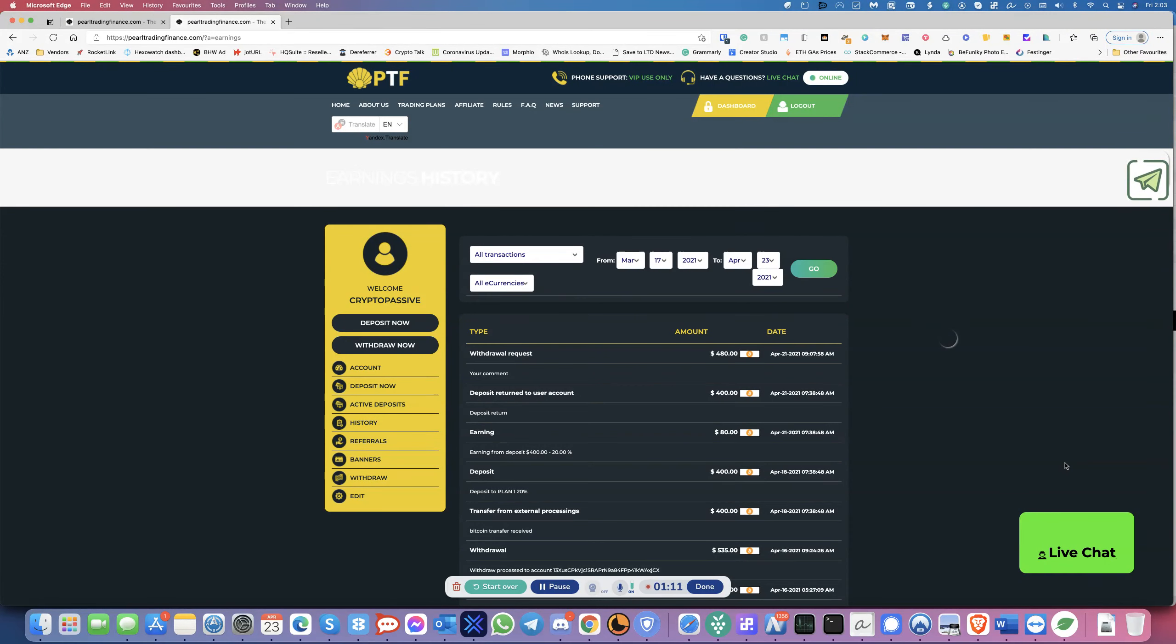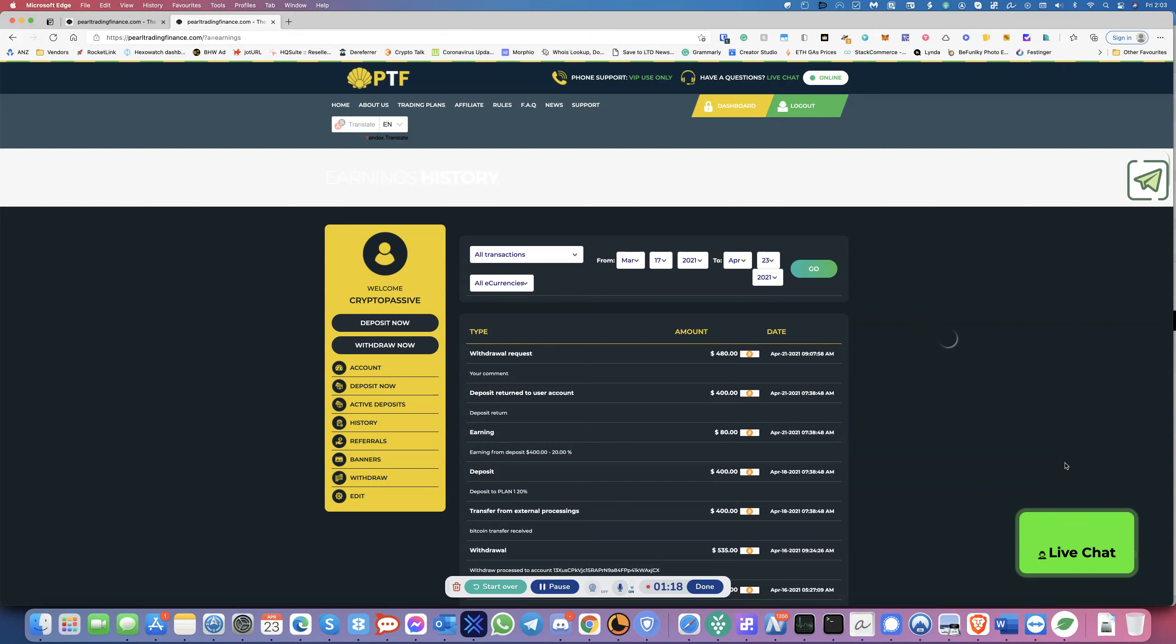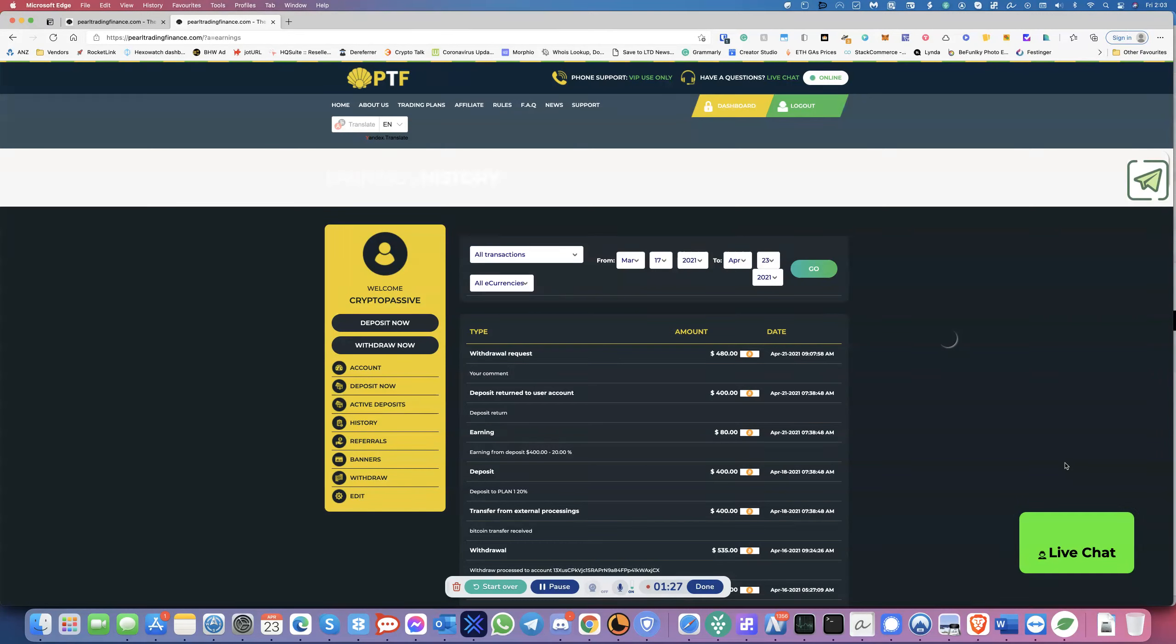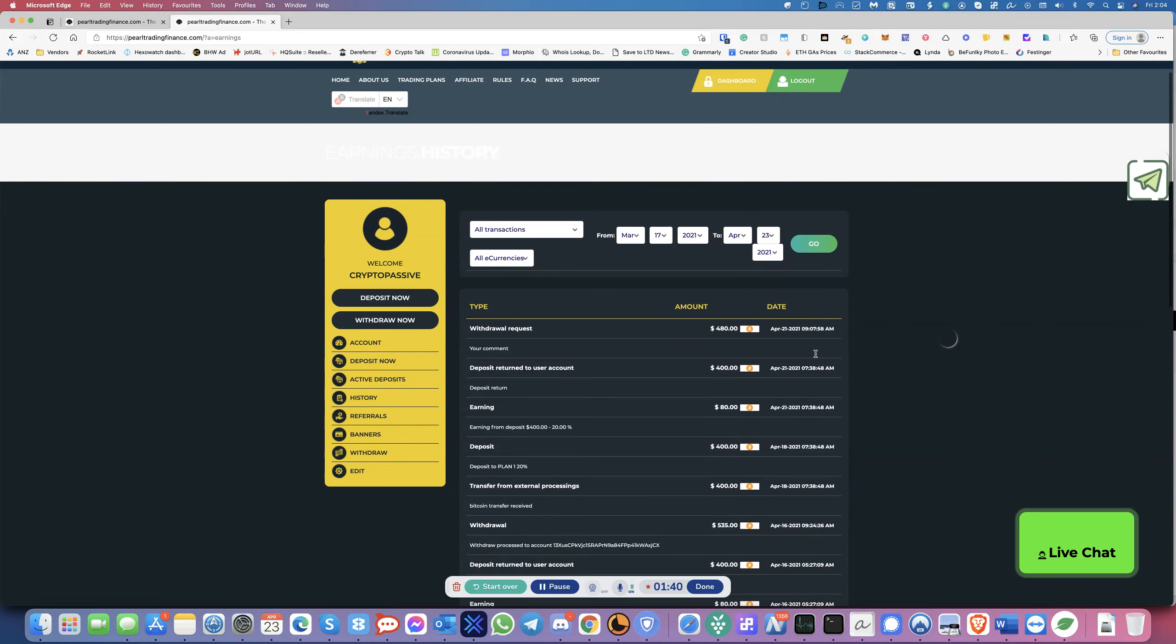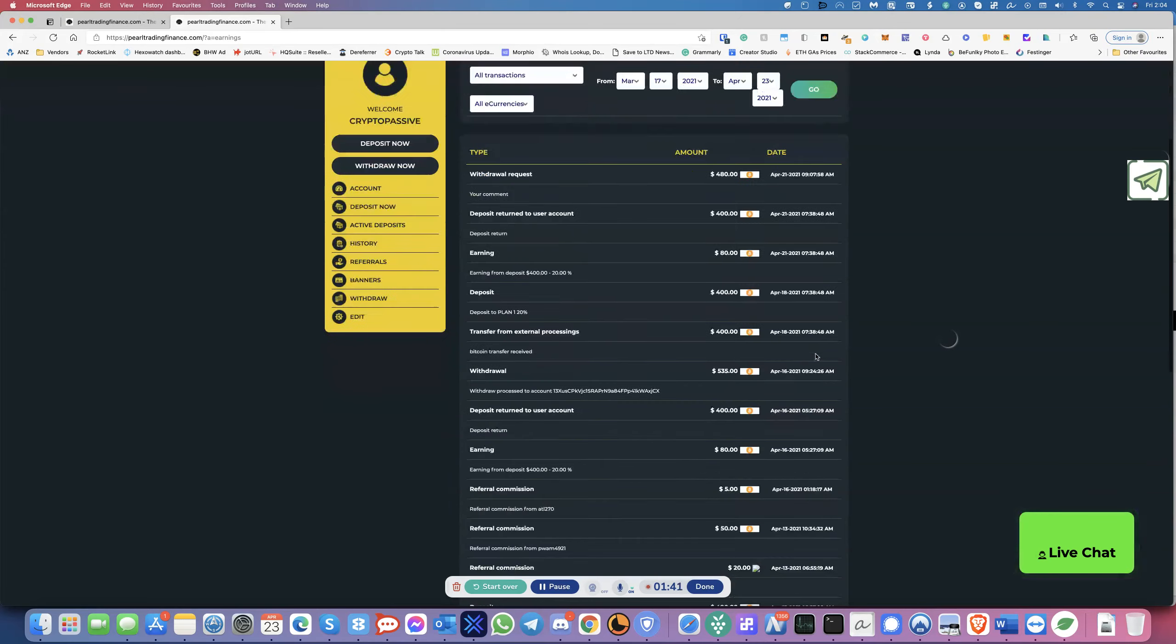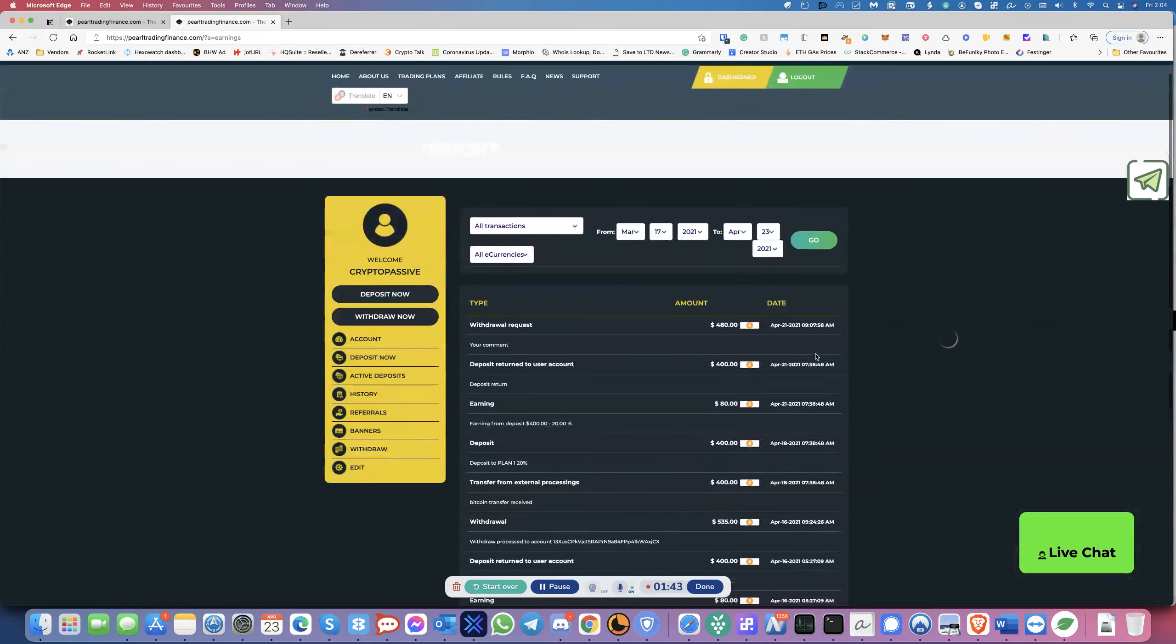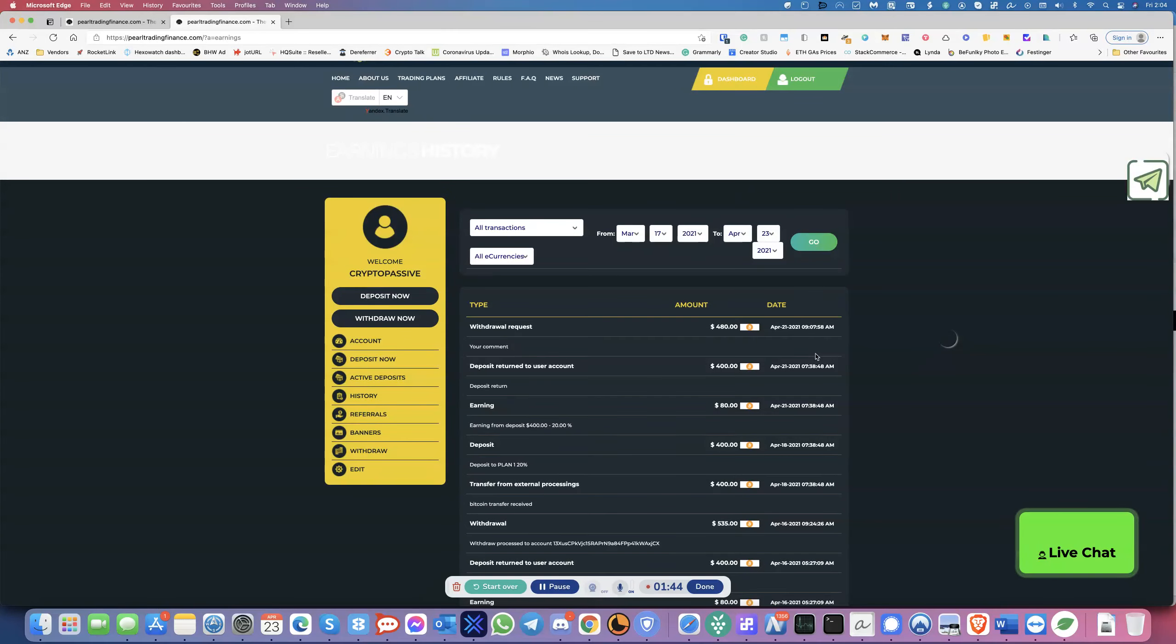So I will now call this company. They've done an exit scam here because they are refusing to come on live chat. Their telegram admin is not responding. And I know at least a few people in our group that haven't been paid out yet. And over here you can see I have a withdrawal request for $480. And that's April 21st. And you can see all these withdrawals I've made successfully.